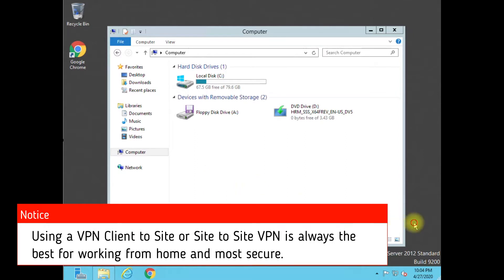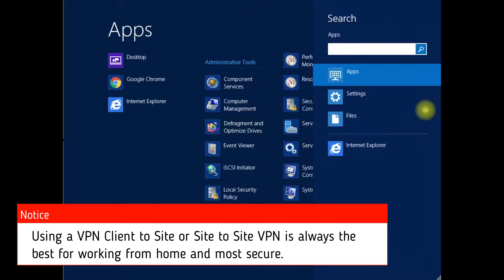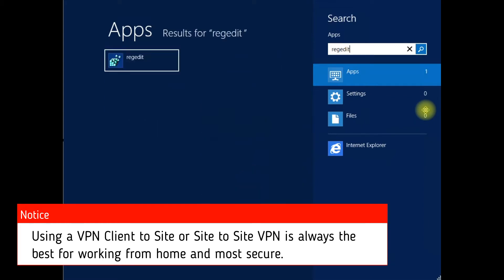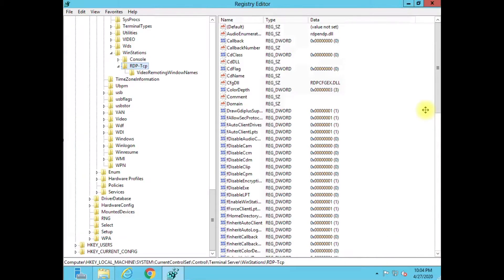The first thing you're going to want to do is change the default port number of RDP. Because granted an attacker is still going to know if they do a port scan, they're still going to find that port, but there's so much automation out there that they're just running scripts to try to hit port 3389, which is the default port for RDP. It's just better to change that port because you're going to see a huge gap — maybe from a thousand attacks a day down to maybe one or two.